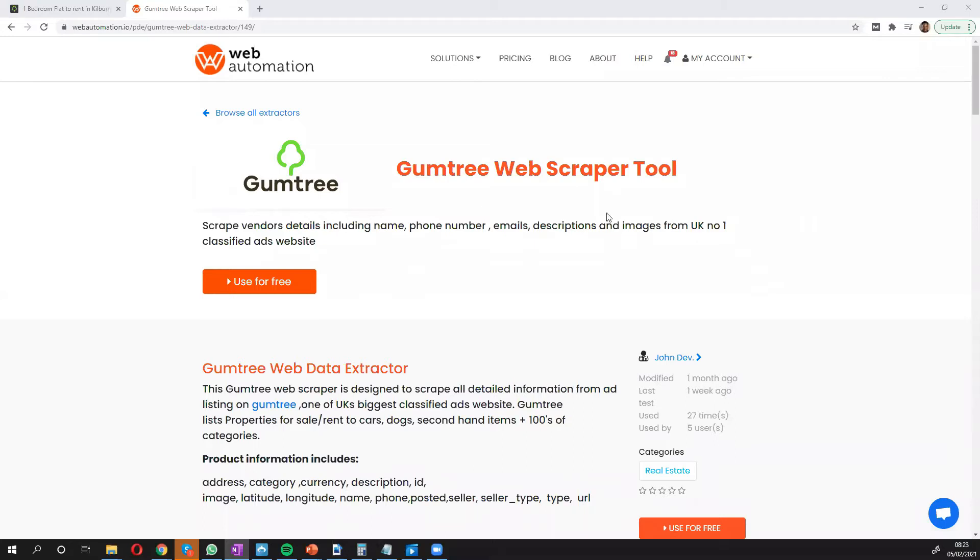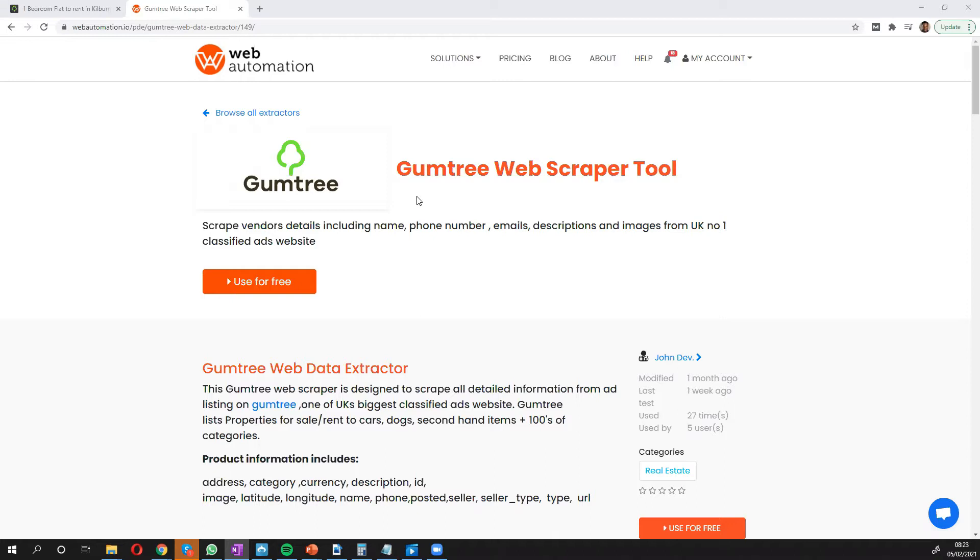Hi everyone, this is Victor from webautomation.io and in this video I'm going to show you how to scrape Gumtree, which is one of the most popular classified ads websites in the world. I'll do that without writing any code, with just a few mouse clicks and a few minutes using our predefined extractors.